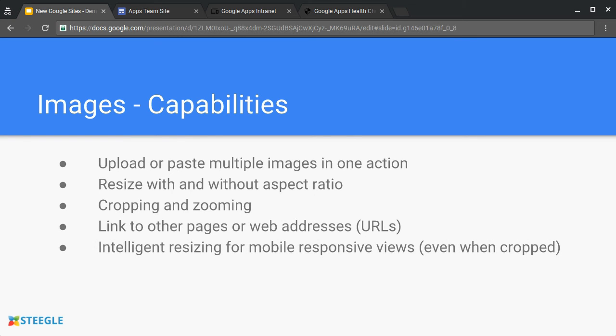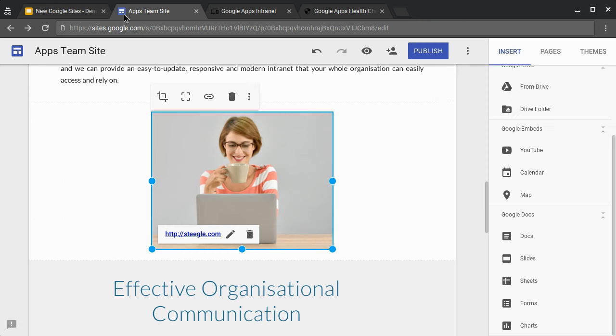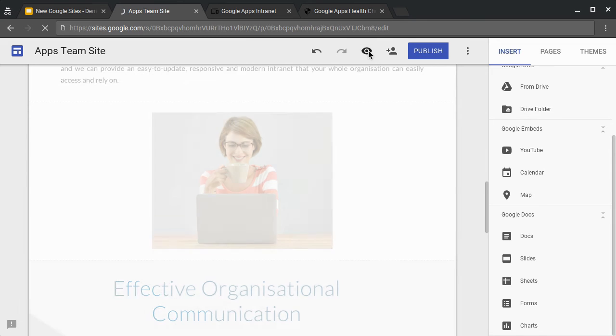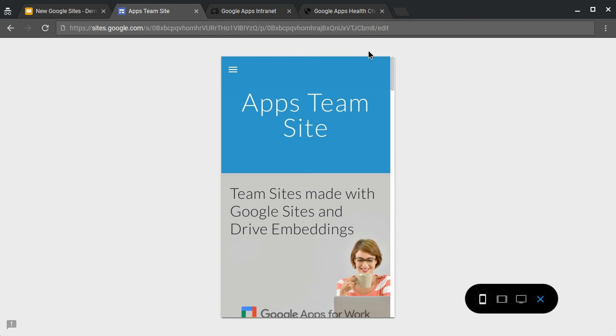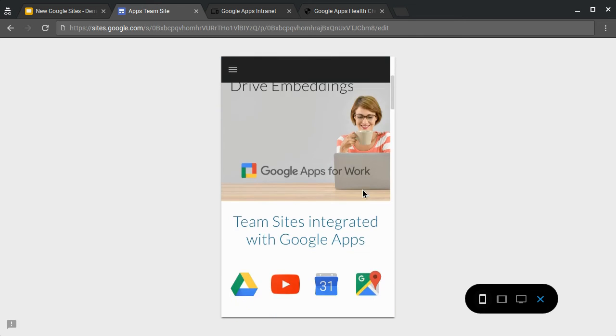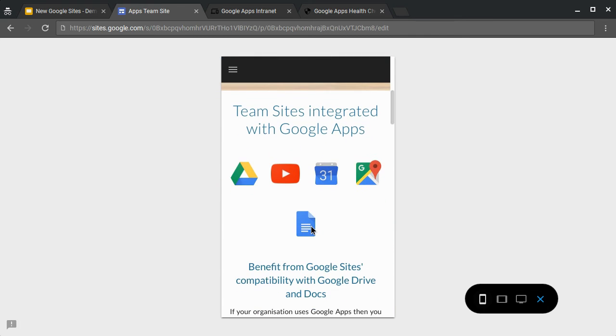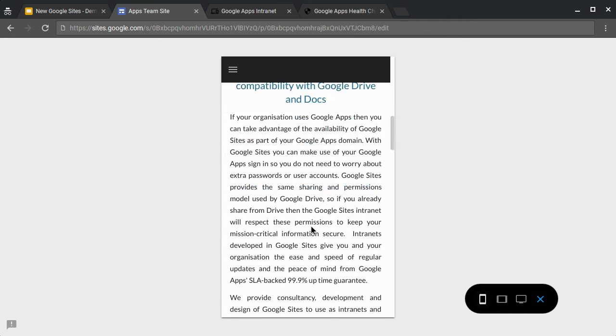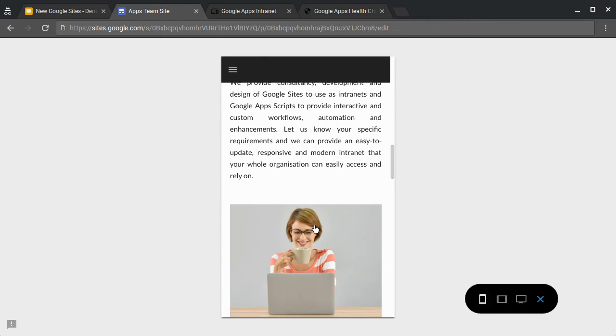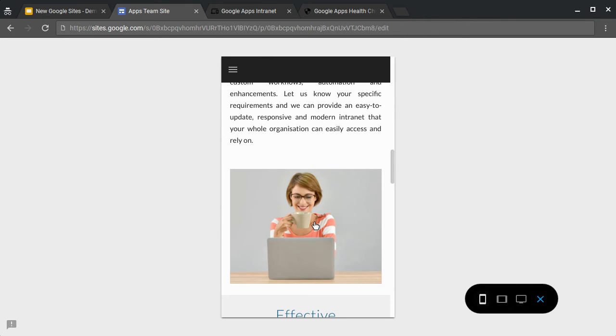Images will automatically intelligently resize for mobile responsive views. If we look at our new Google site and we look at the preview, the preview tool allows us to view the site in various different formats. This is the mobile view. As you can see, the image is intelligently wrapped. And also the image that we've cropped takes up the full width as it's a large image and we can see it well.